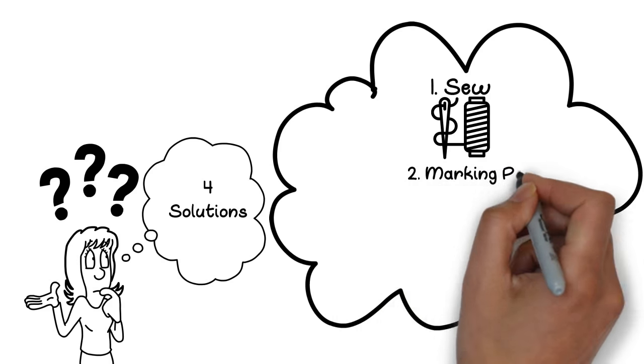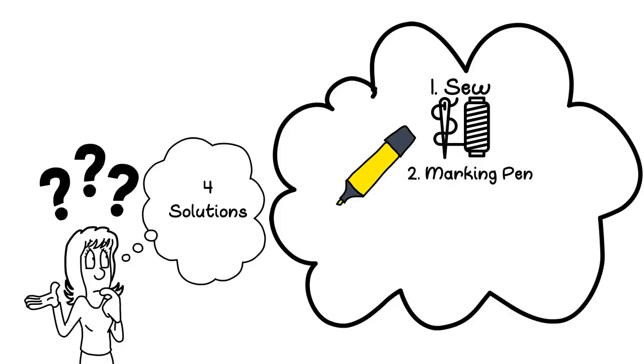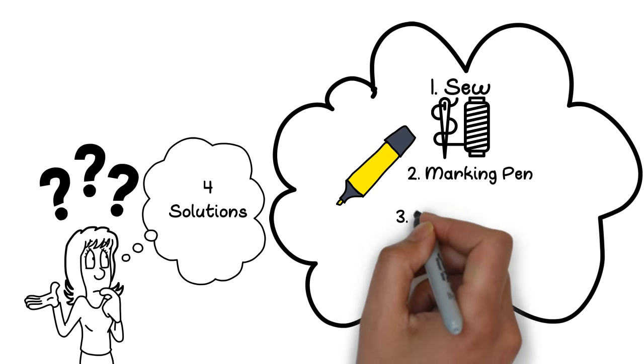2. Use a marking pen. Okay, but it's likely to bleed through the material and blur, and certainly doesn't look great.